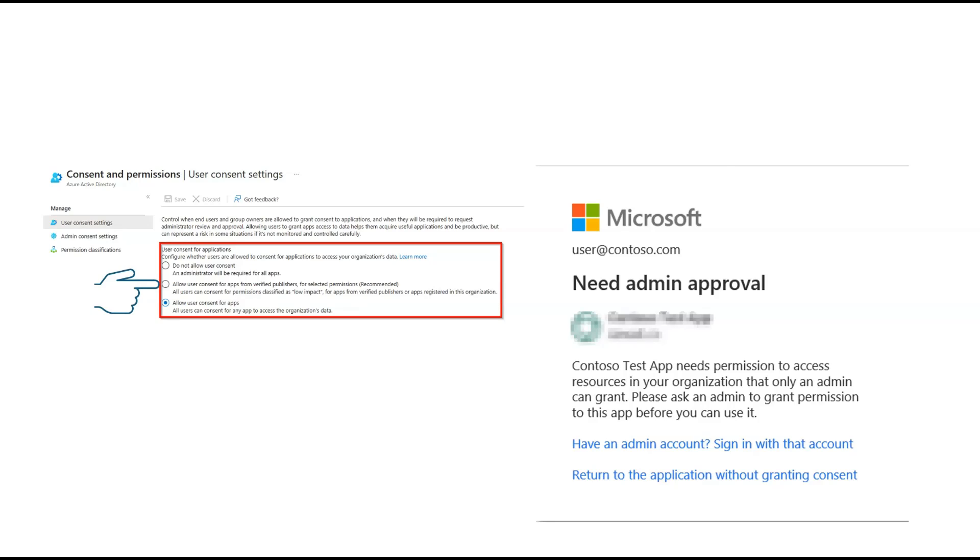As an administrator, you can choose whether user consent is allowed. If you choose to allow user consent, you can also decide what conditions must be met before an application can be consented by a user.